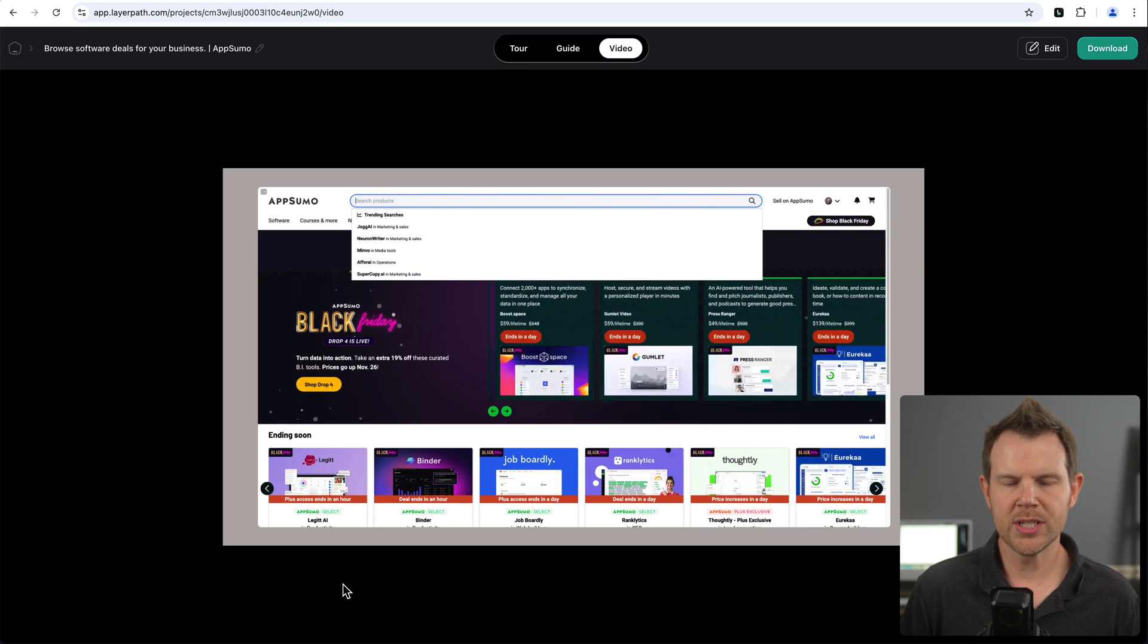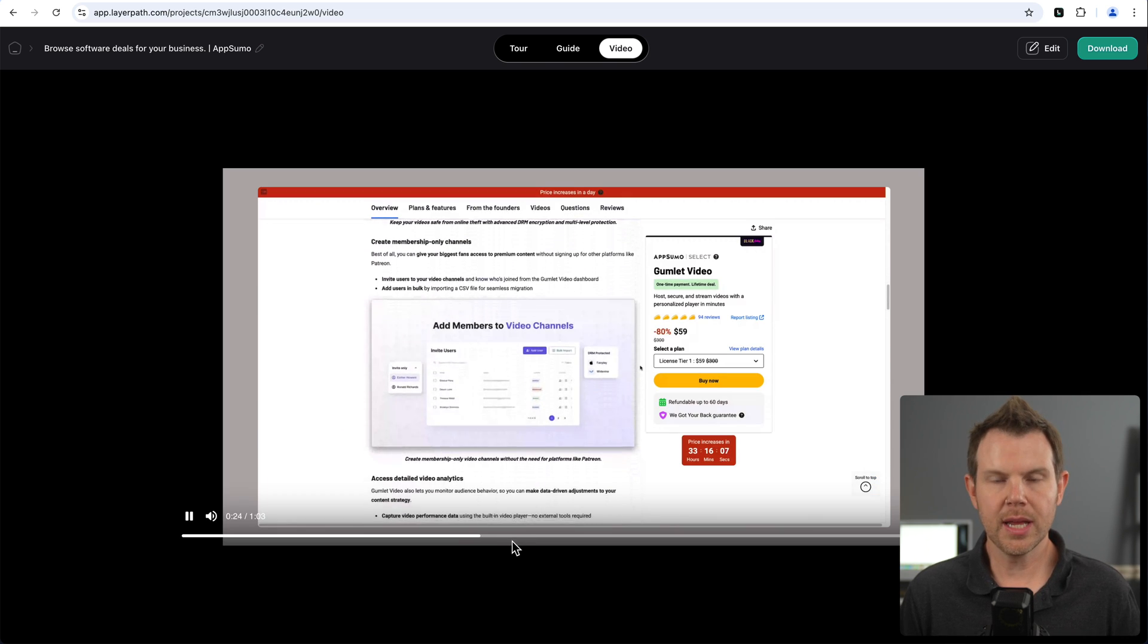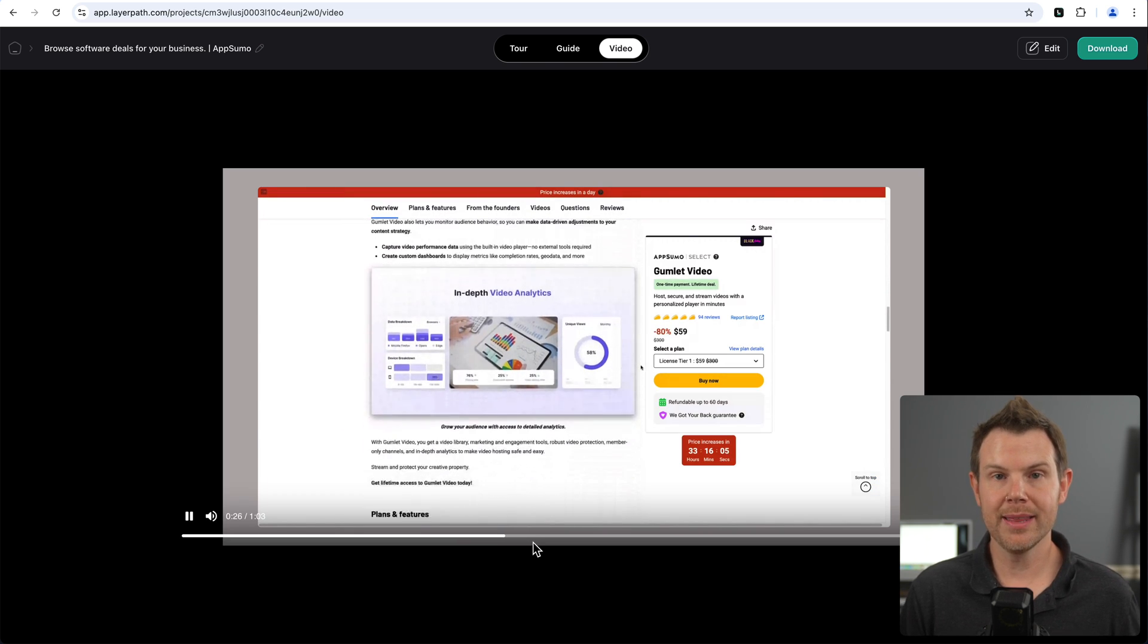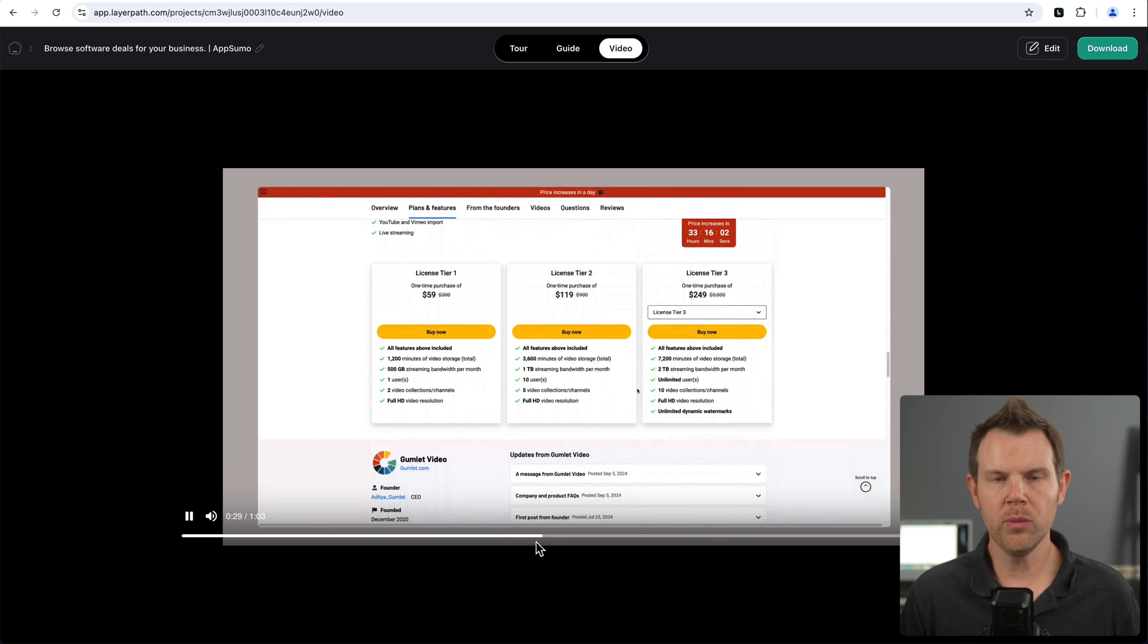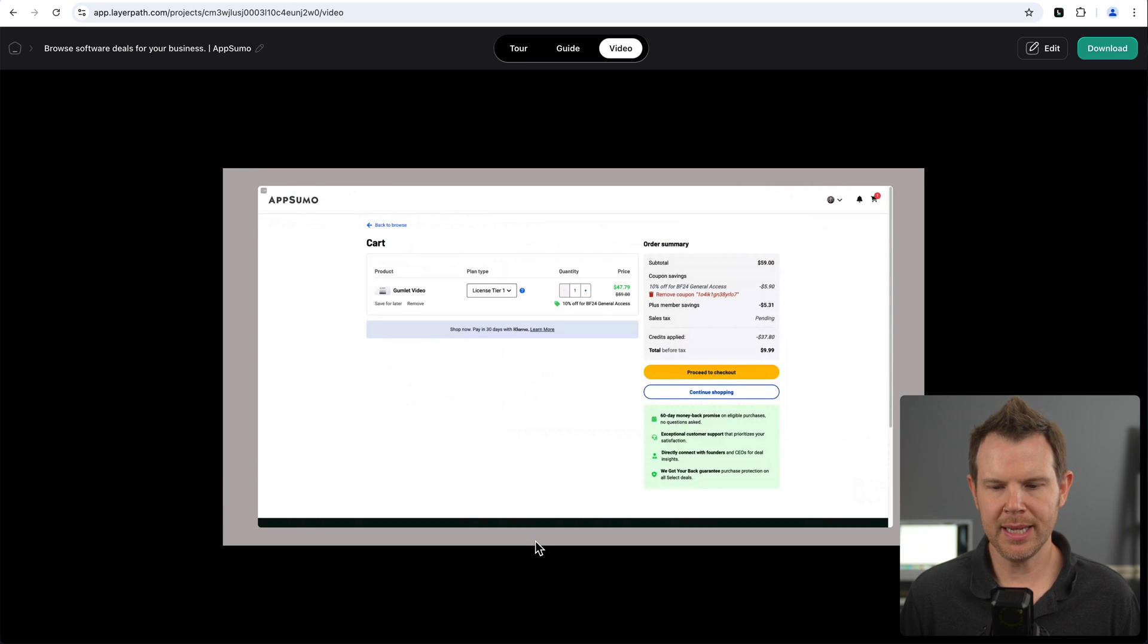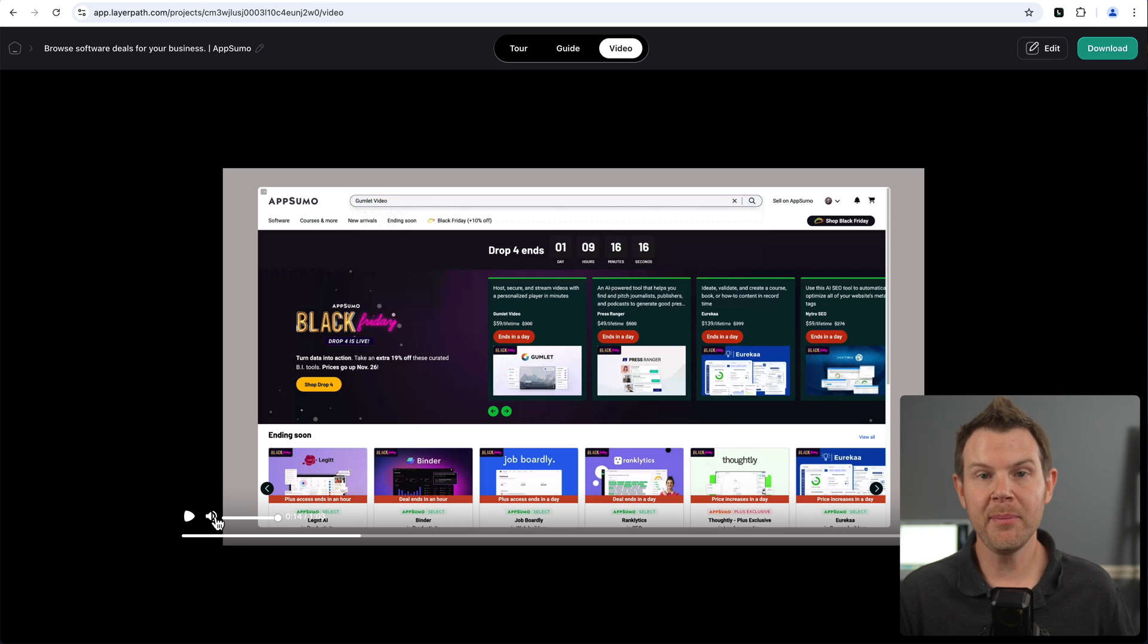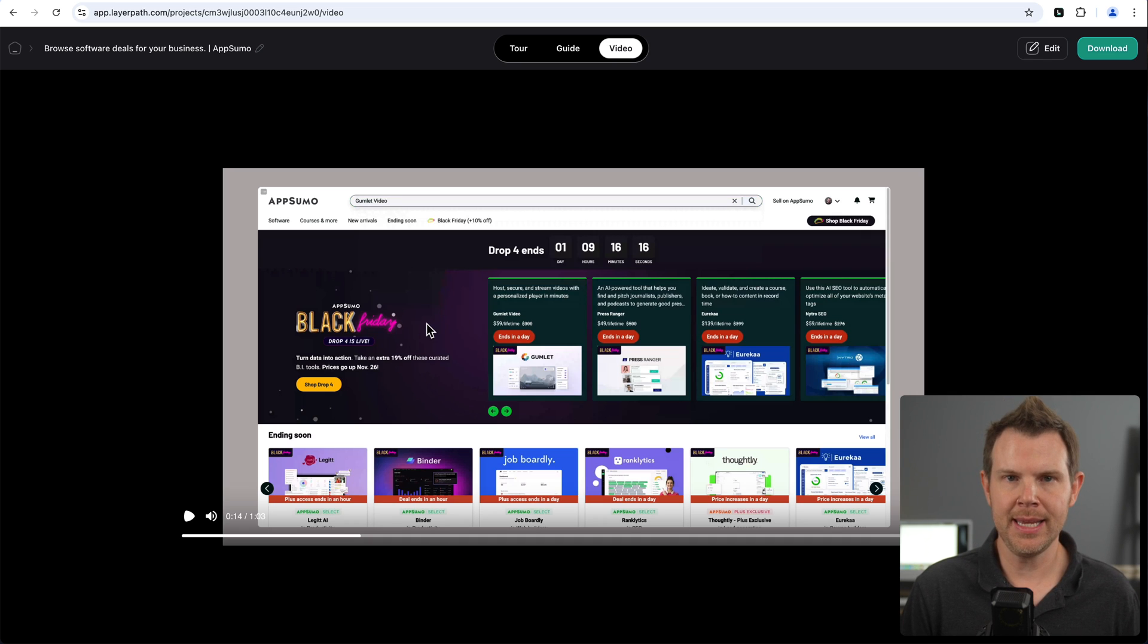So then it's just going to play through the exact screen recording that I just made with no real edits here, but it will zoom in and out automatically and also highlight any mouse clicks and things like that. Okay. So I clicked the recording once in LayerPath and I ended up with three different assets here, the tour, the guide, and the video. Now let's look at very briefly how to edit each. With the tour loaded up, I will click on the edit button.